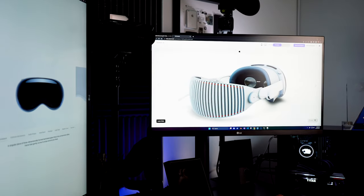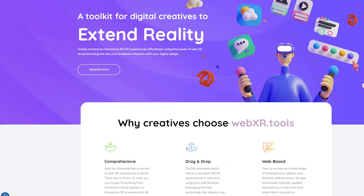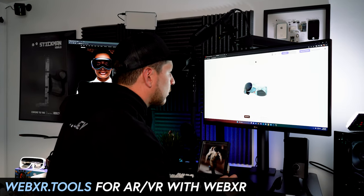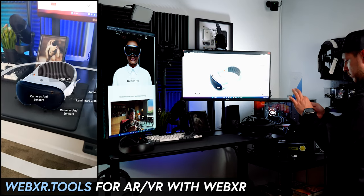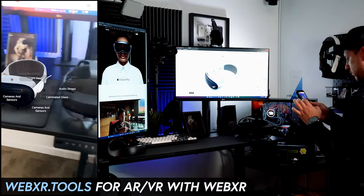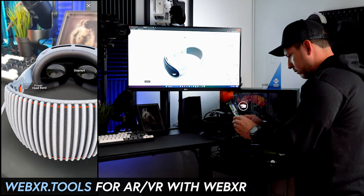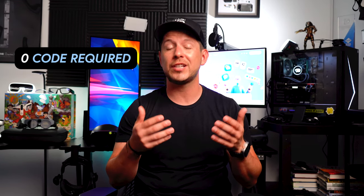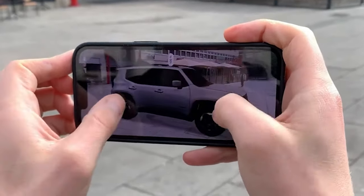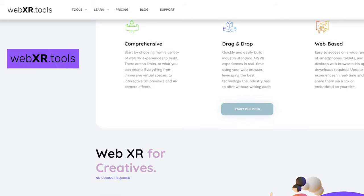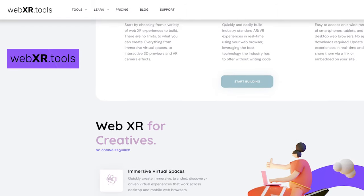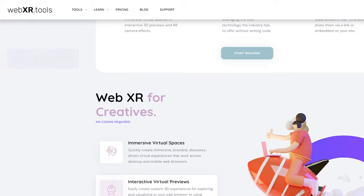Welcome back to the channel. Today I'd like to introduce you to a pretty cool tool for WebXR that basically allows you to create augmented reality and virtual reality experiences with literally zero code, which uses drag and drop features. Yes, you heard that right — zero coding skills are required. I also wanted to give a big thanks to WebXR Tools for sponsoring this video.